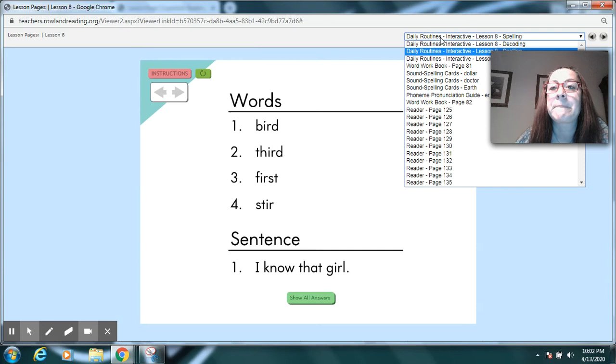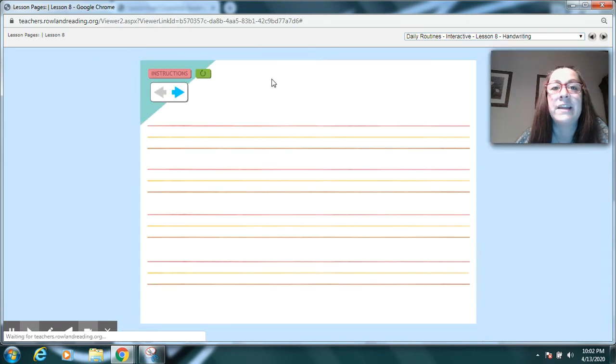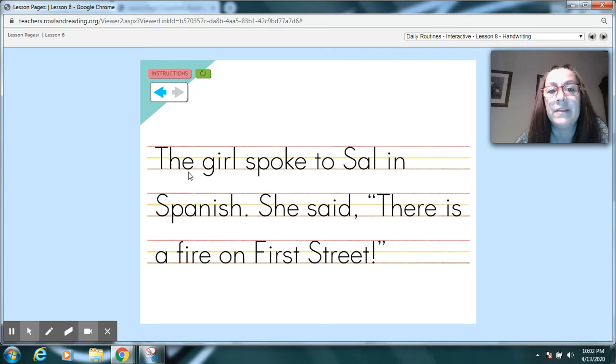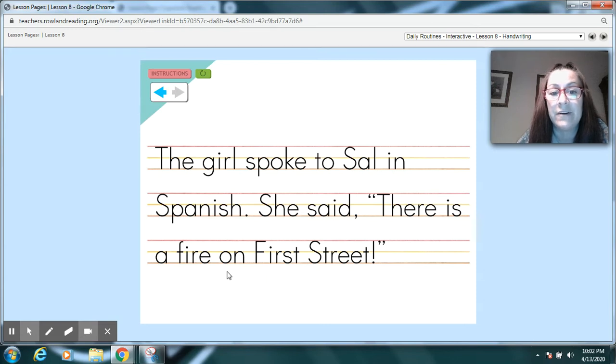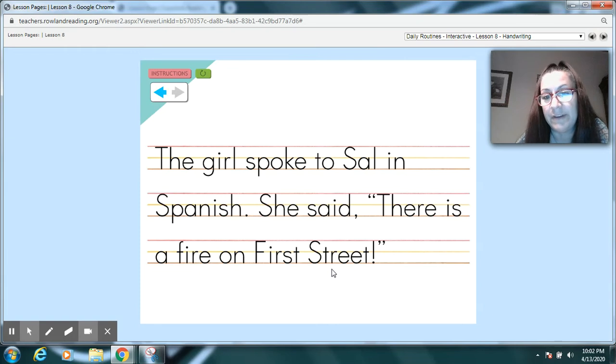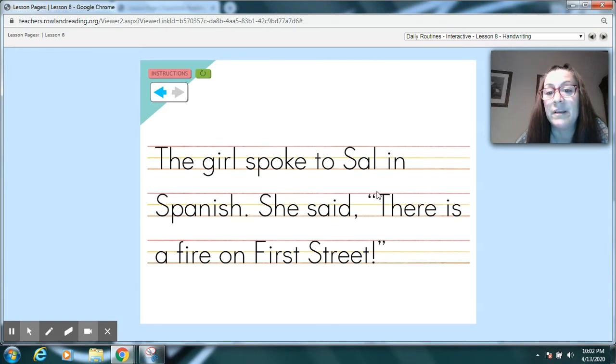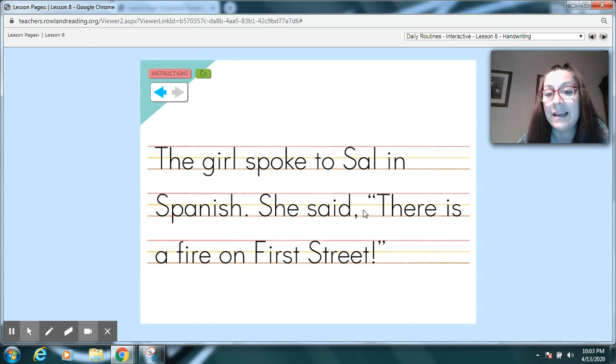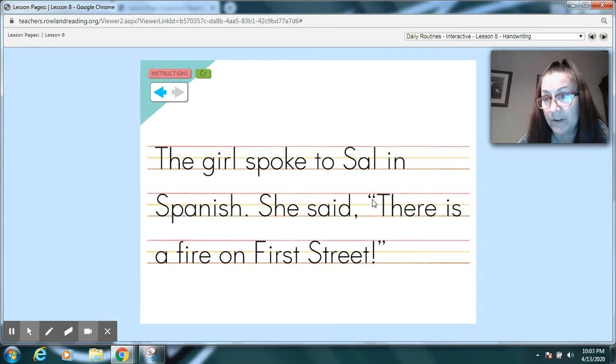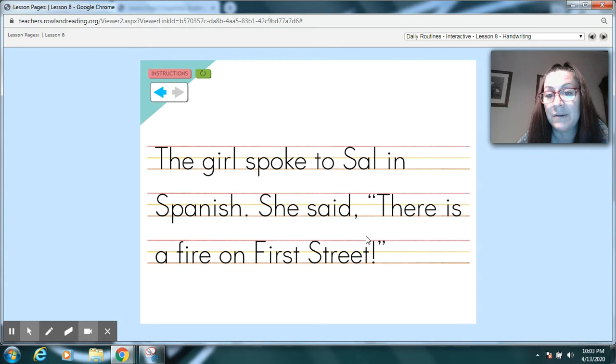Okay. Next part we're going to look at is our handwriting practice for today. Read with me. The girl spoke to Sal in Spanish. She said there is a fire on First Street. Pause your video. And when you're practicing this writing, remember, when she said there is a fire on First Street, we show that with quotation marks. It means that she's talking. And since we started the sentence, she said we need a comma here before her talking marks. So practice making those neatly and carefully.